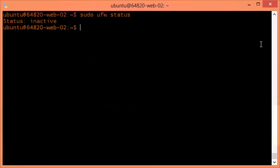The status is inactive, which means it's actually installed but not activated. Since it's not activated, I can quickly set up my firewall rules using UFW and then enable it. If yours is already enabled, I'd advise you to disable it first, then set up your firewall rules, and then enable them — so you don't get logged out automatically.